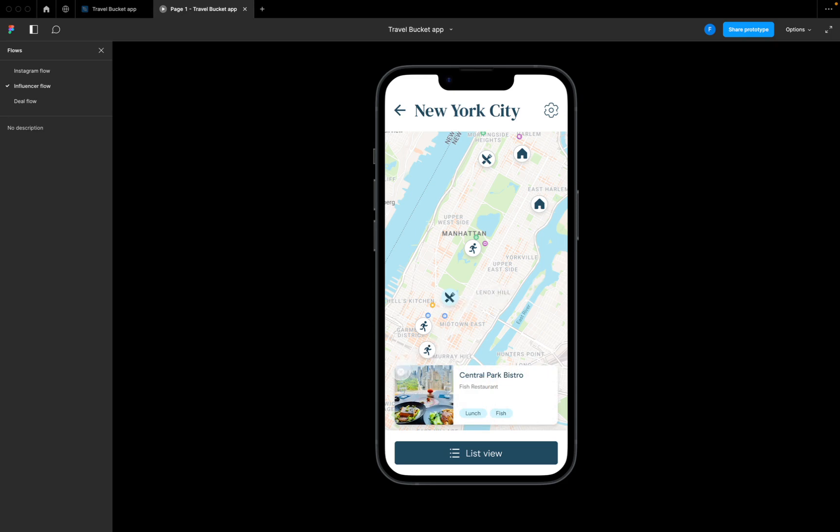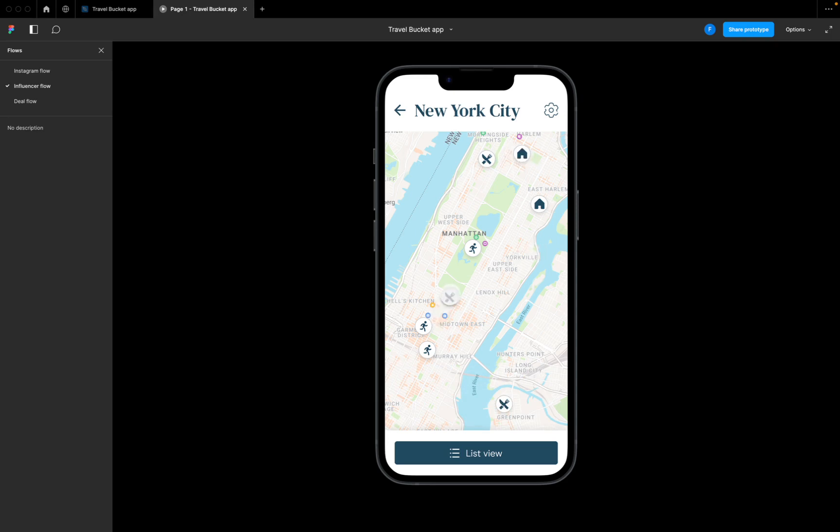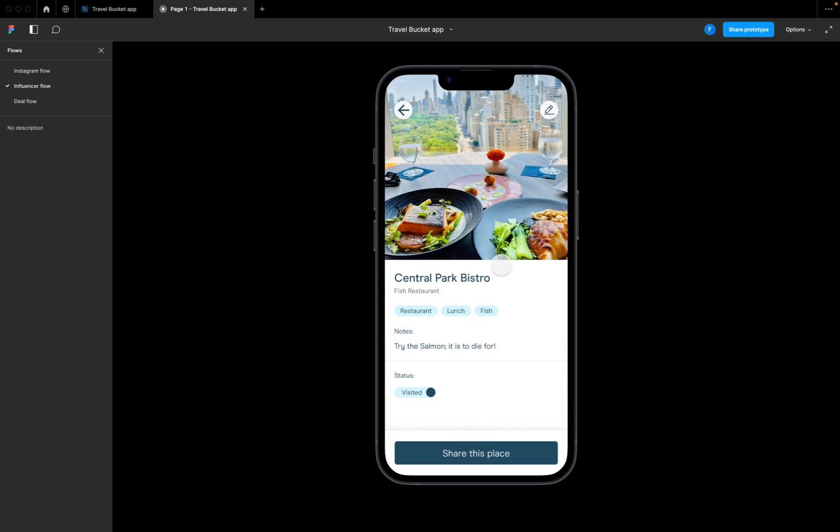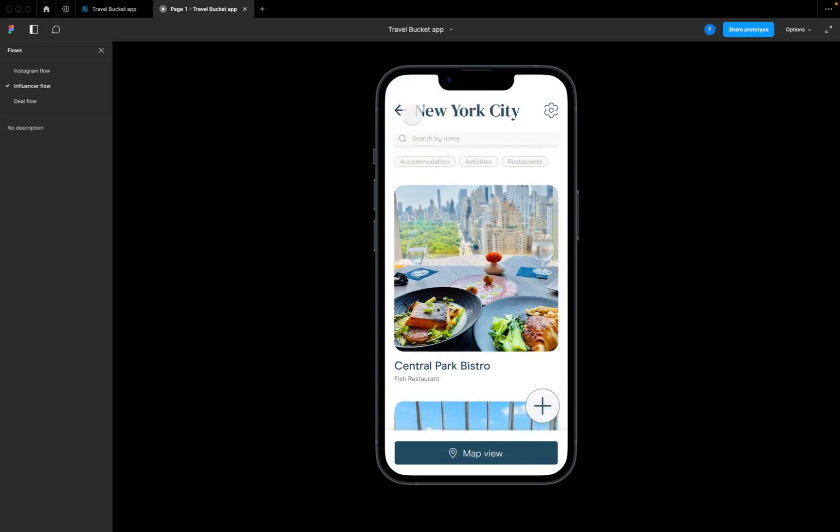See some of the other things - maybe activities or other restaurants or accommodation. She can flick back to the list view. What we want her to do is just be able to share the place easily - that was the goal. We click this big share button, you can see that link has been copied to the clipboard, and that is essentially our influencer flow.